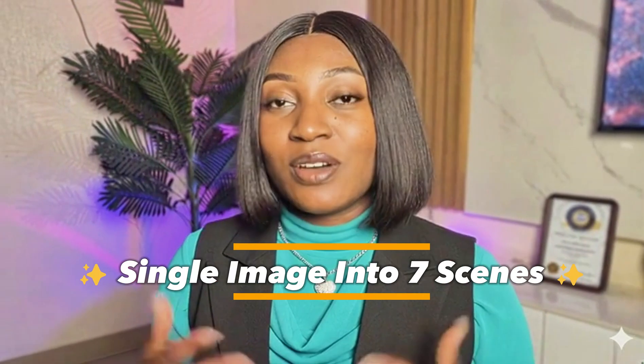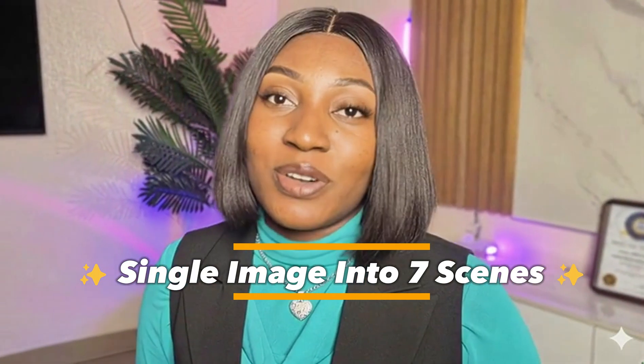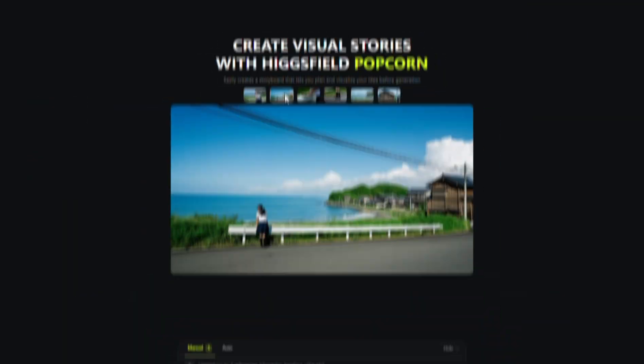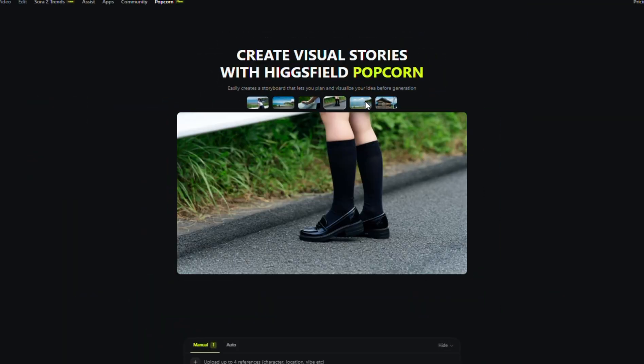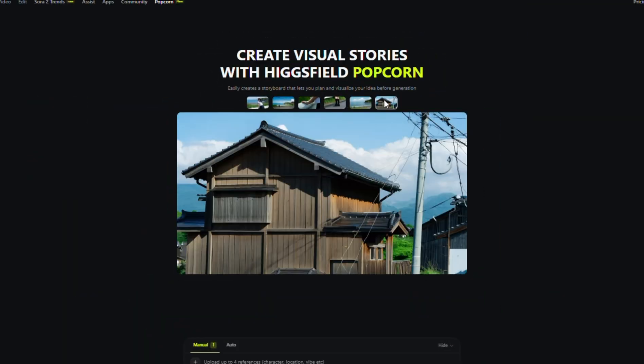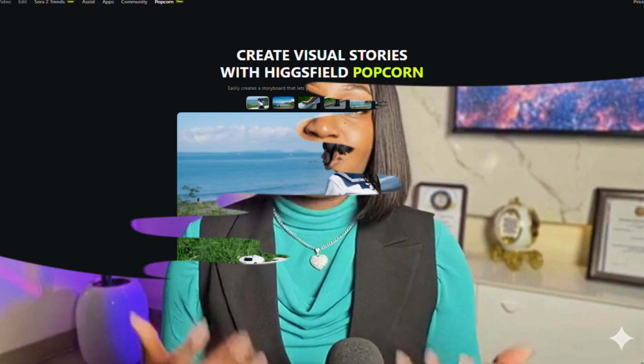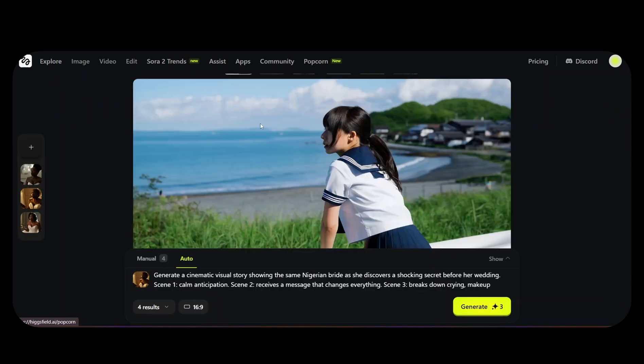Now we're going to go to a second case study. In this case study, we are going to determine if Popcorn can generate the exact scenes that we want. We're going to give it a prompt and tell it the kind of scenes we want it to generate for us manually. I'm going to click the plus button right here. When you click the plus button, you start a brand new conversation.